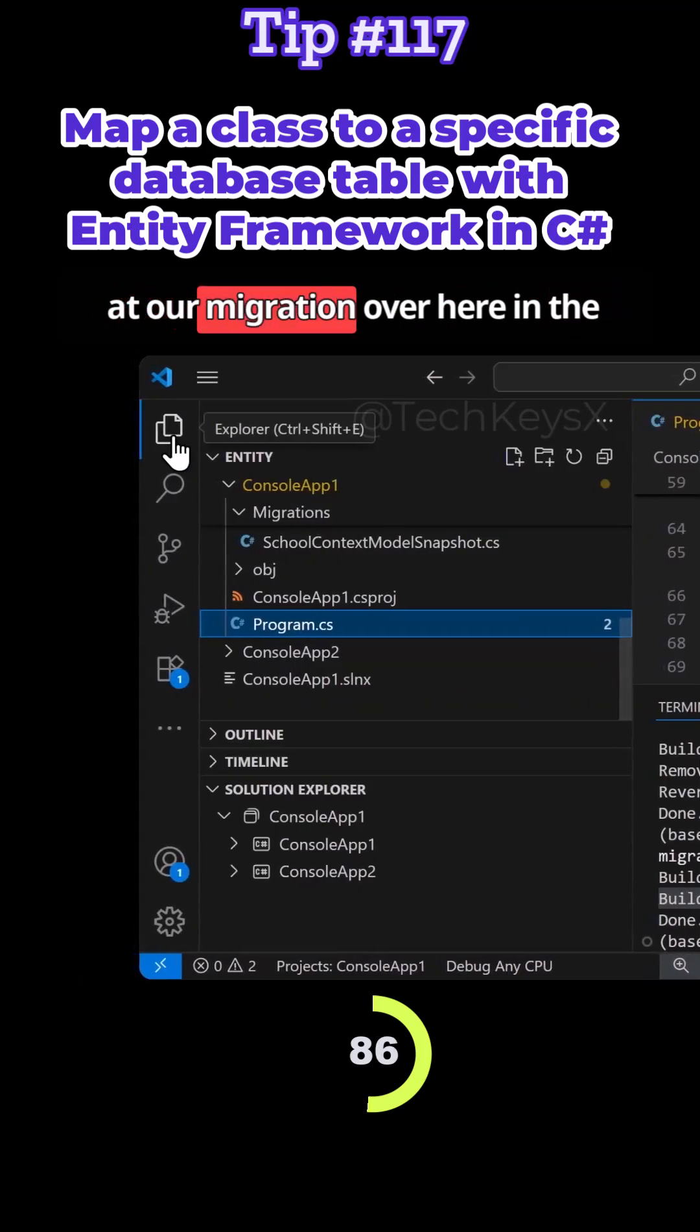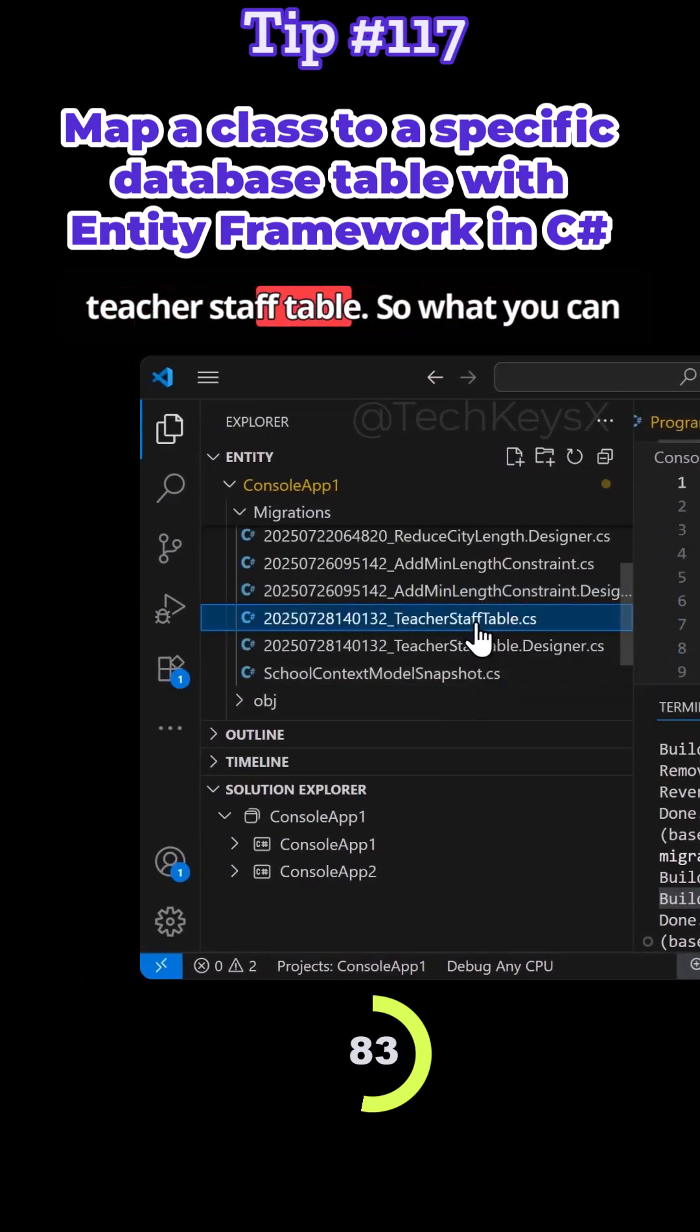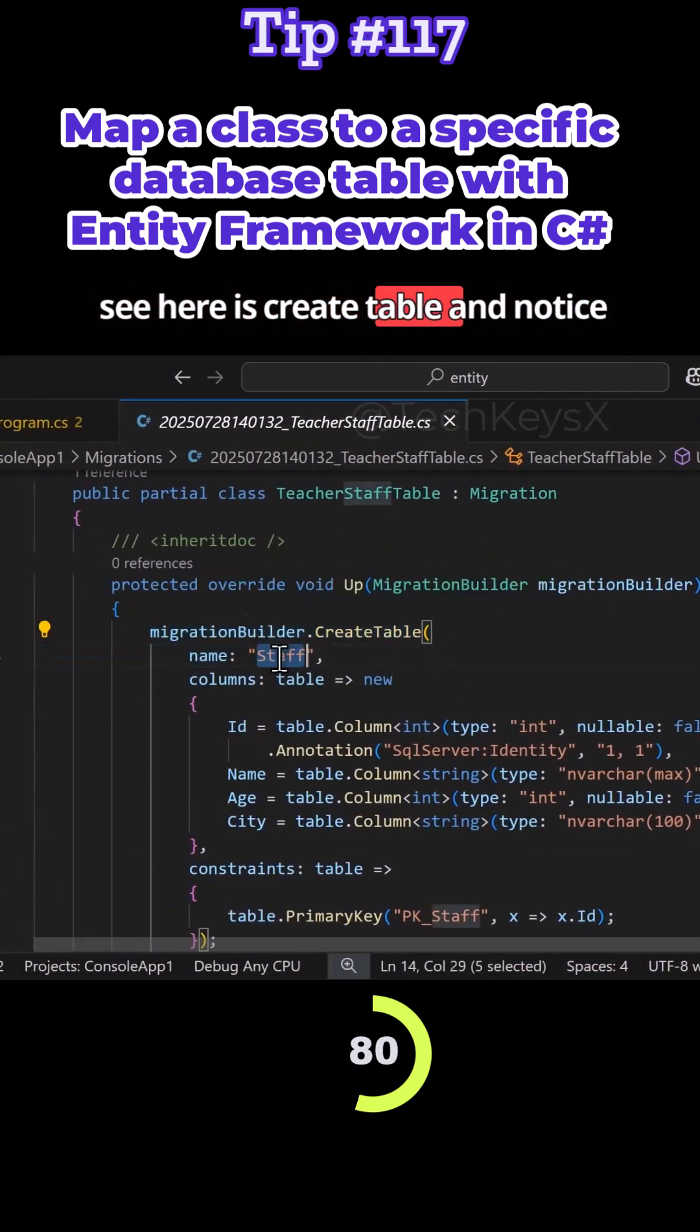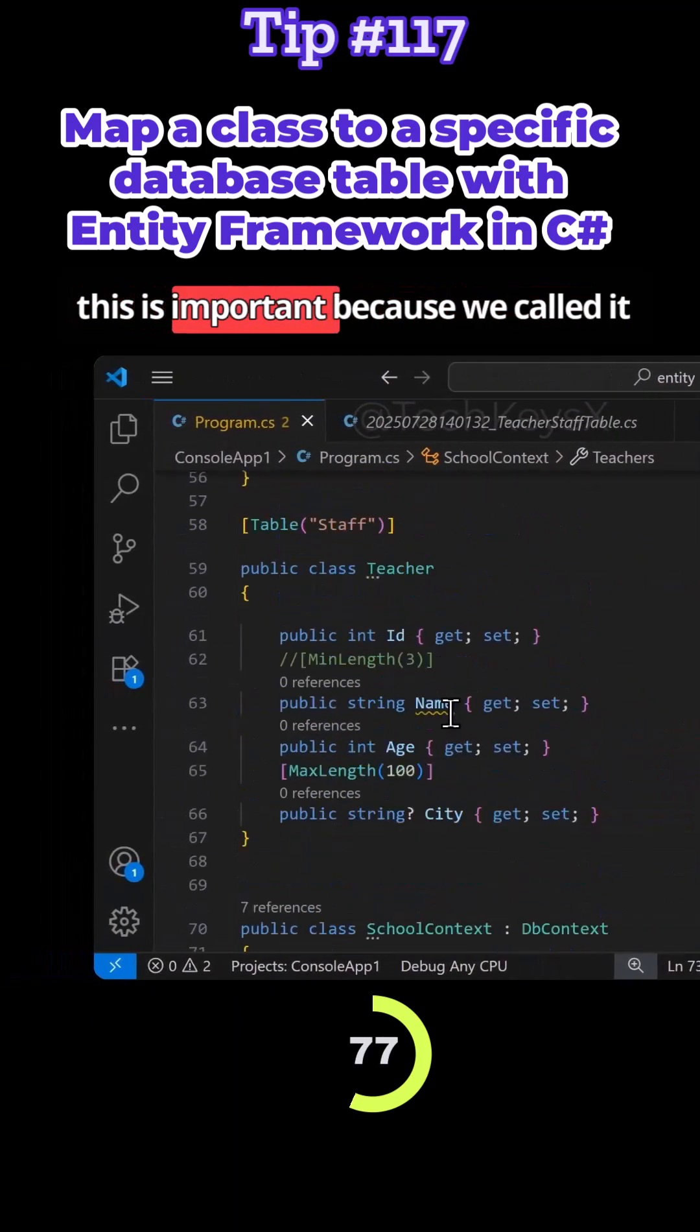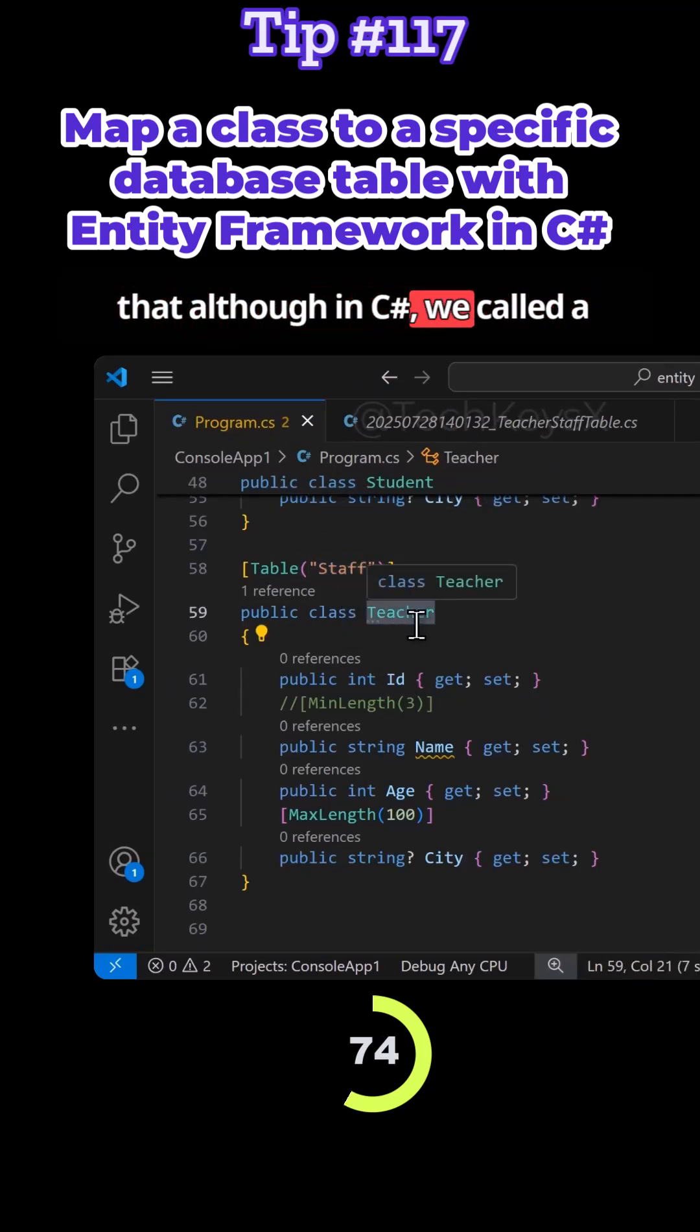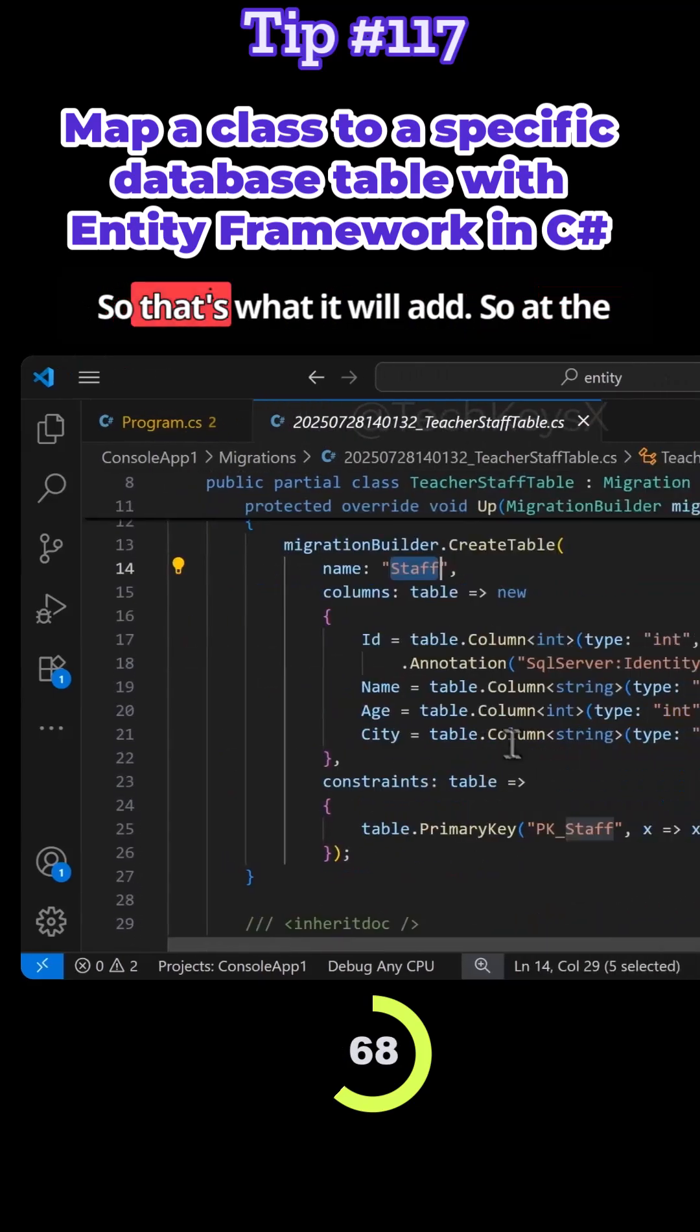So now if we have a look at our migration over here in the migration folder, we should see teacher staff table. So what you can see here is create table and notice the table name is called staff. Now this is important because we've called it that although in C# we called it teacher as a class name, but behind the scenes in the database we want this table to be called staff.